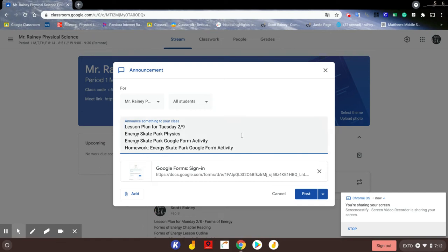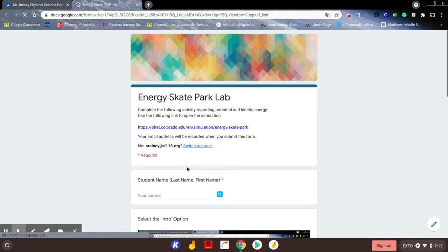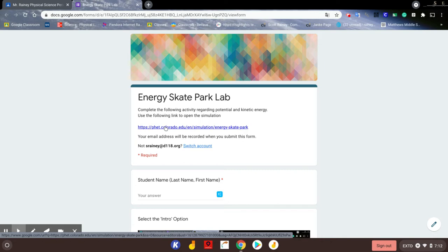I want to take a few minutes to go through and provide a video key for the Google Form activity. When you go in, you'll see the link — click on that and it will open a new tab.